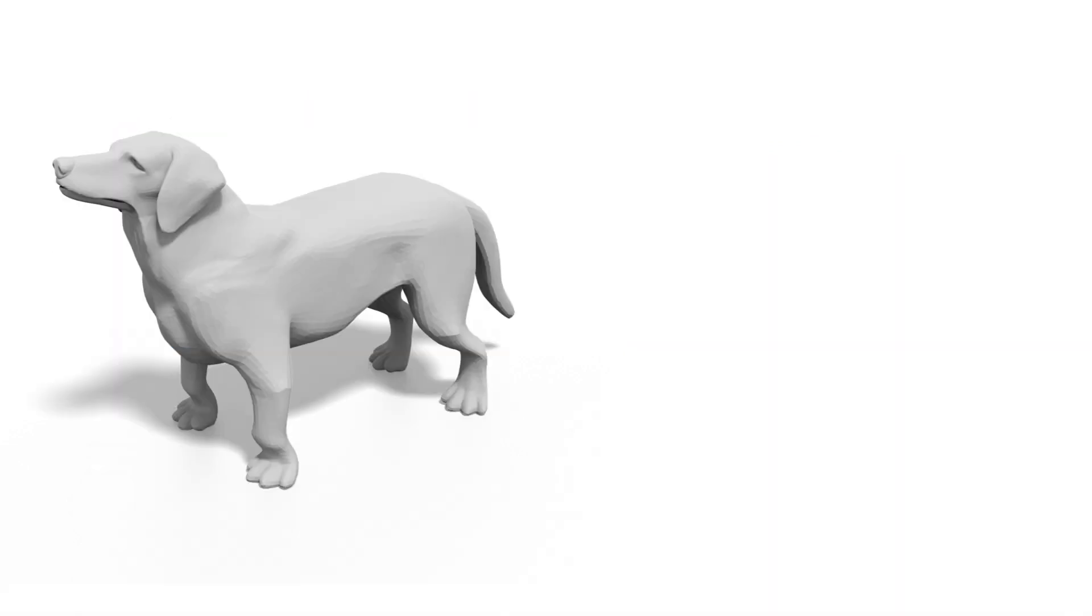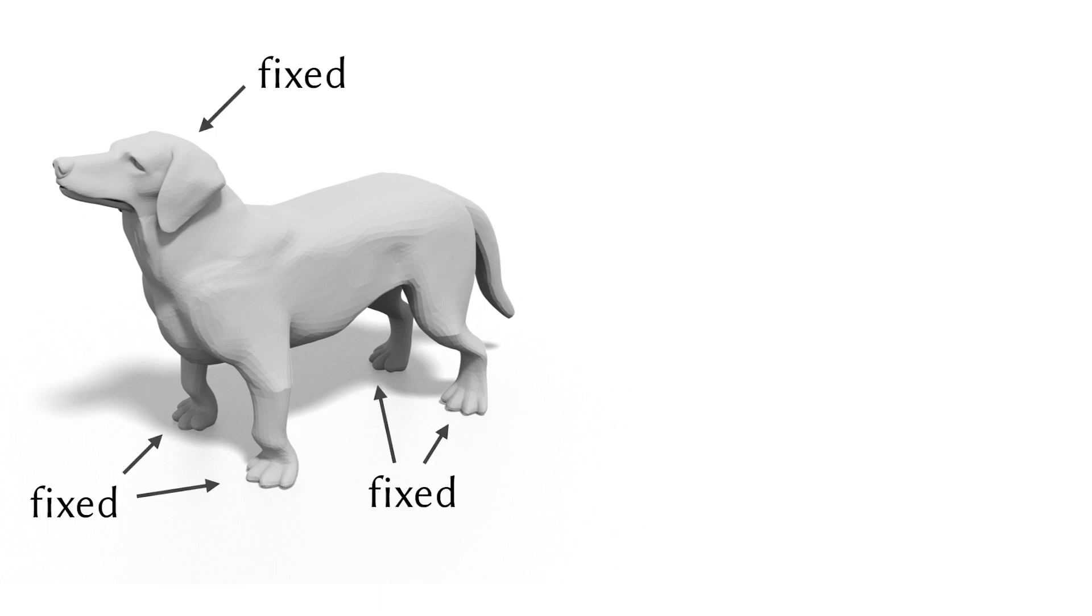Another way to have non-uniform cubeness is to apply constraints to fix certain parts of the geometry during the optimization.